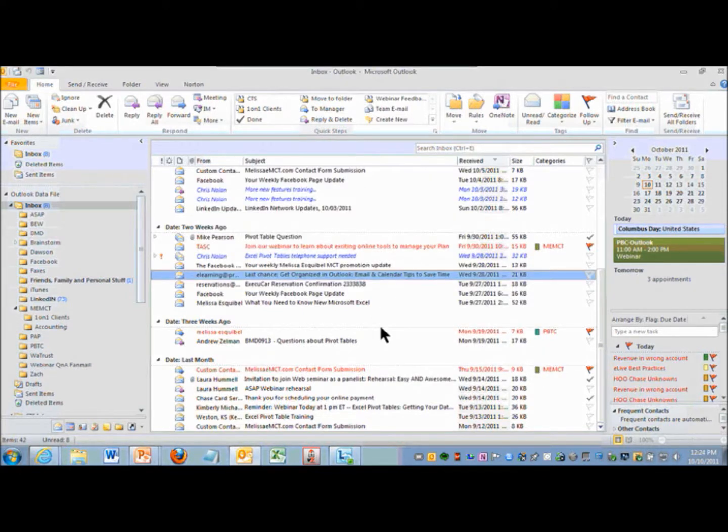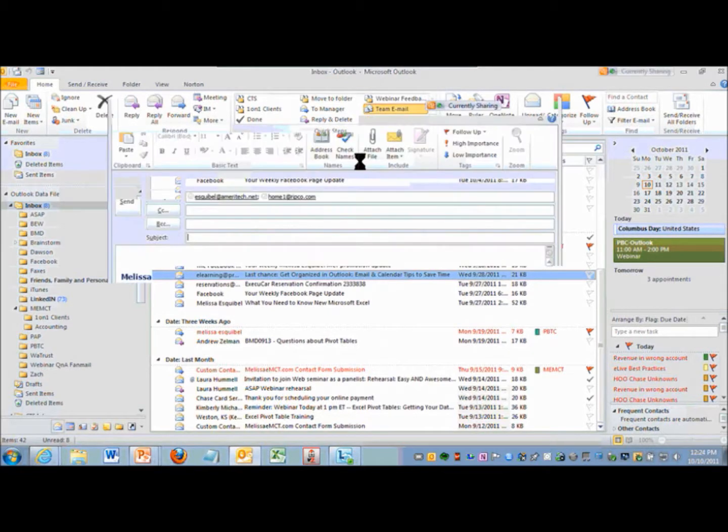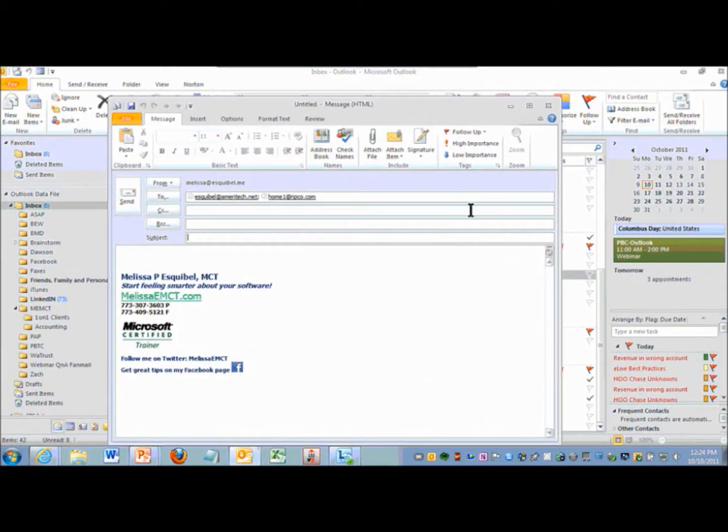Now any time I want to send an email to the team, I just click team email and it automatically generates that email to those email addresses.